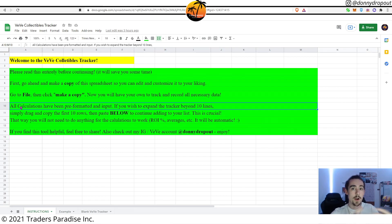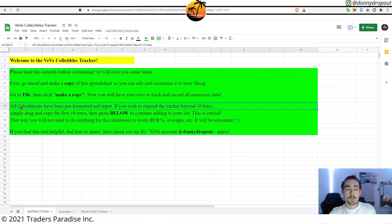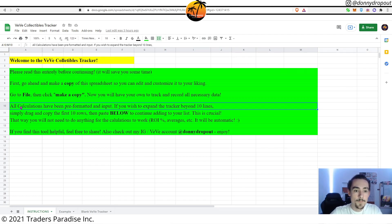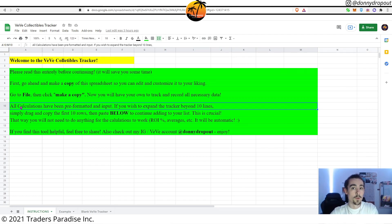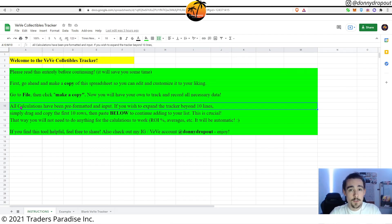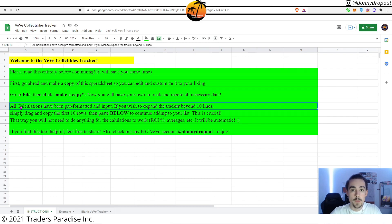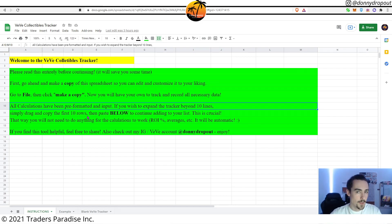You'll notice that I also made a little note here that all calculations, whether it's ROI percentage, the overall return since you started investing money into VeVe, all of that is pre-formatted and input. The goal is so that it does that automatically for you and you don't have to worry about calculating any of those percentages and all that good stuff.